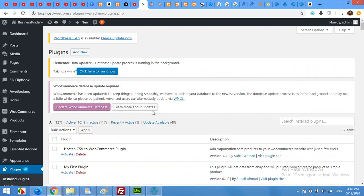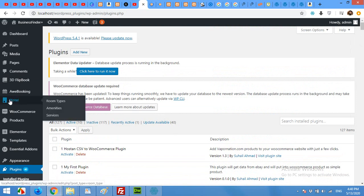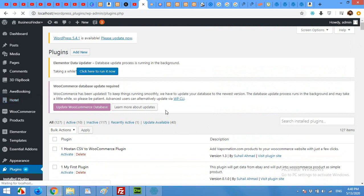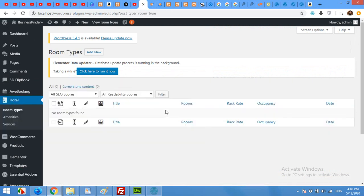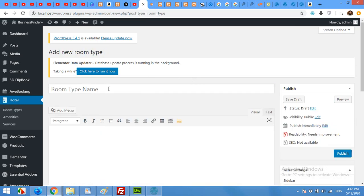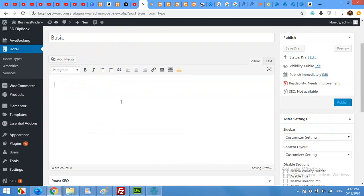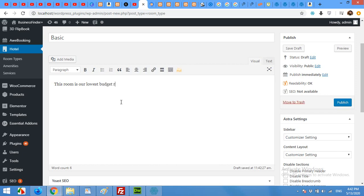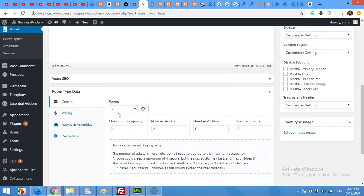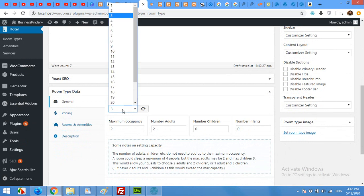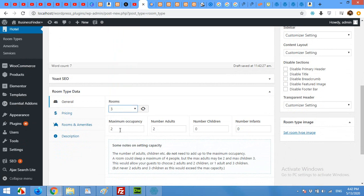Now we will need room types to be added. Come to Hotel, Room Types. I will add three room types: one Basic, second one Premium, and third one Luxury. Click on Add New, create the first one. Basic, type some information about this room. This room is our lowest budget room.